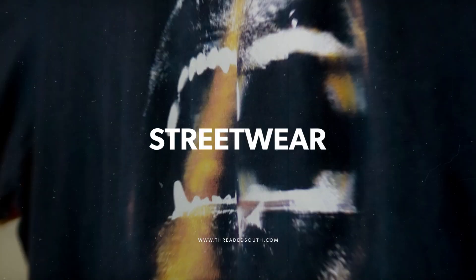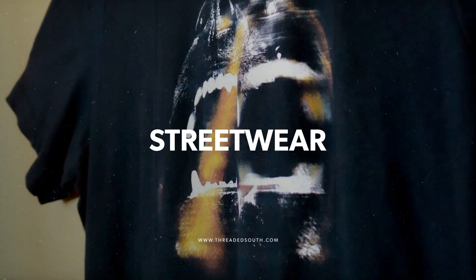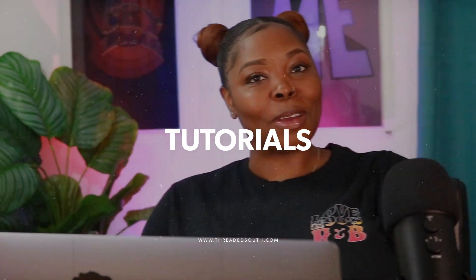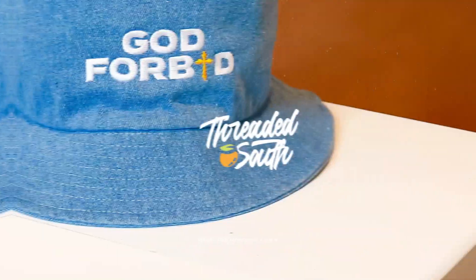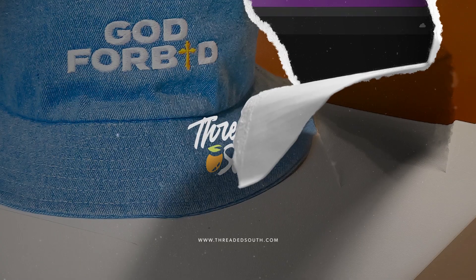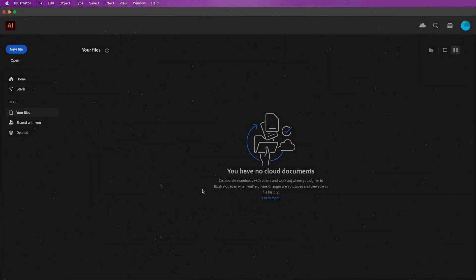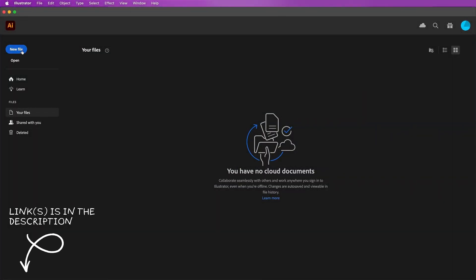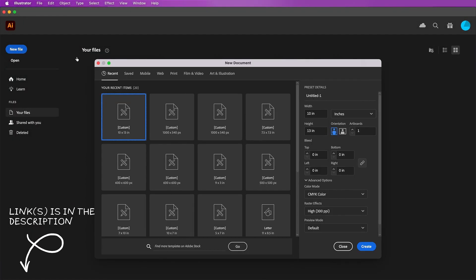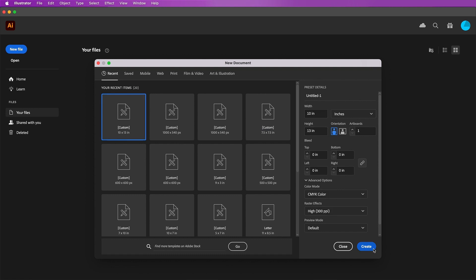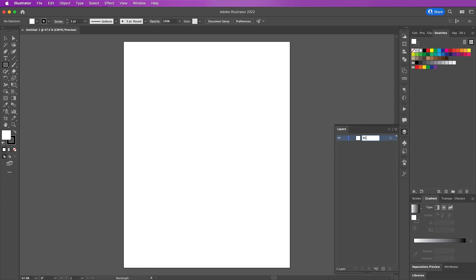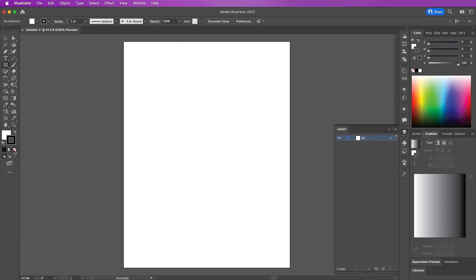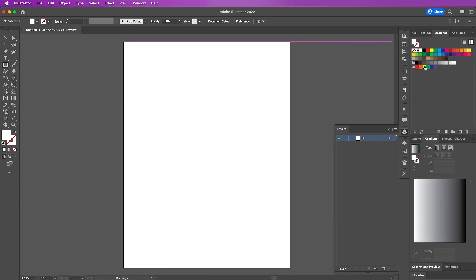So the first thing you want to do is create a new file. I will change my width to 10 and height to 13, CMYK, 300, and click on create. Now grab your rectangle tool and make sure your stroke is set to none and your fill is set to a dark or medium gray color.